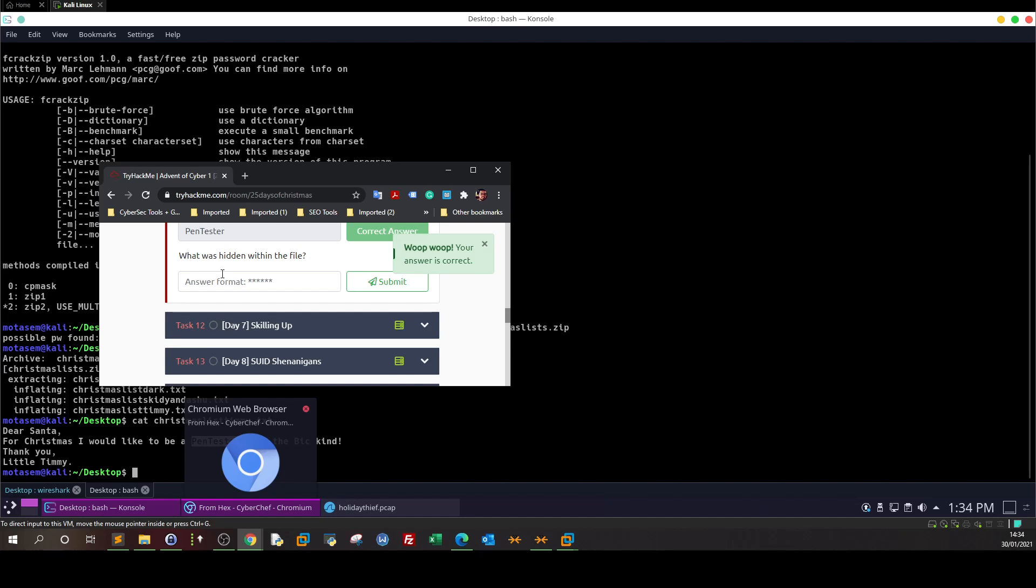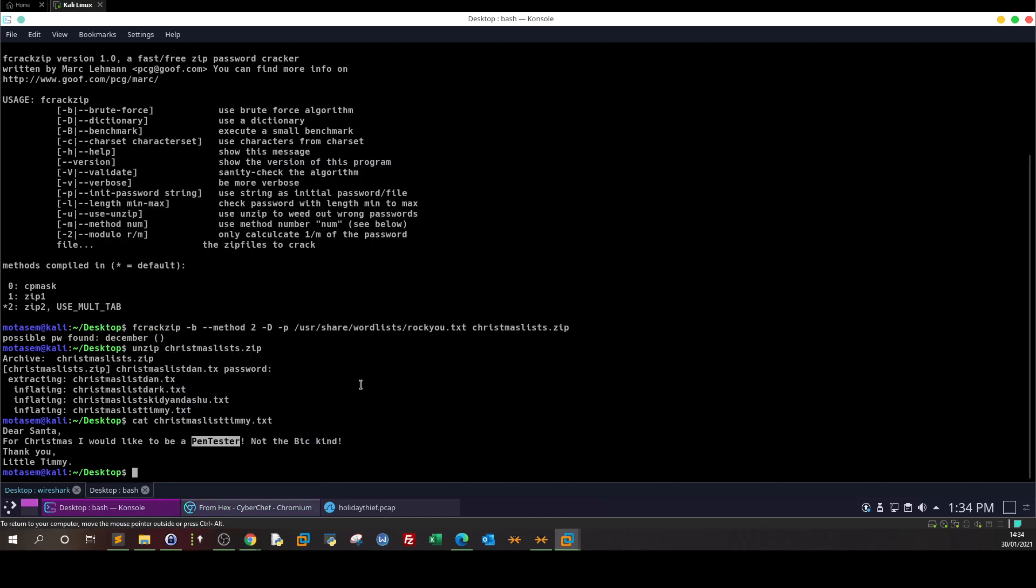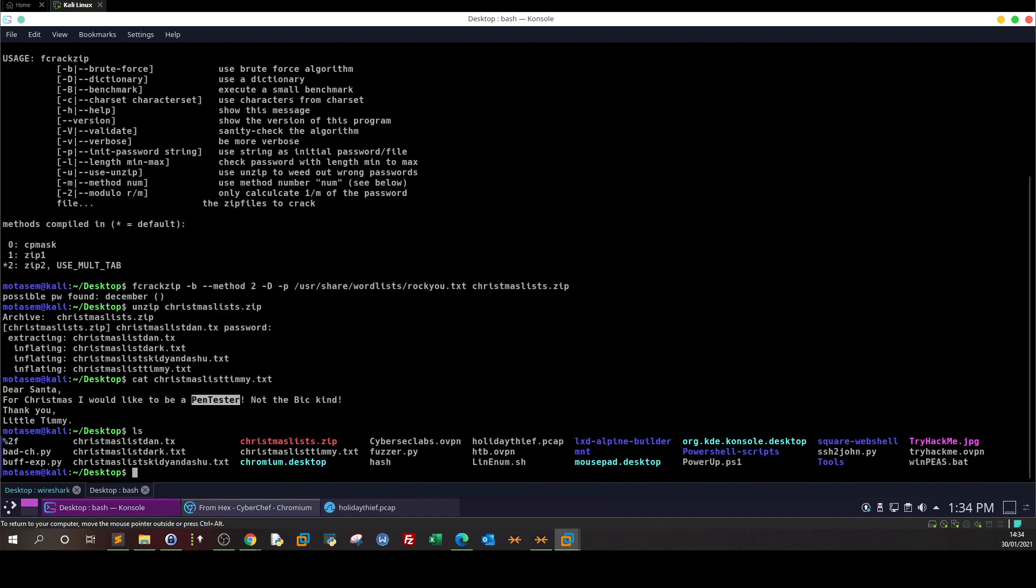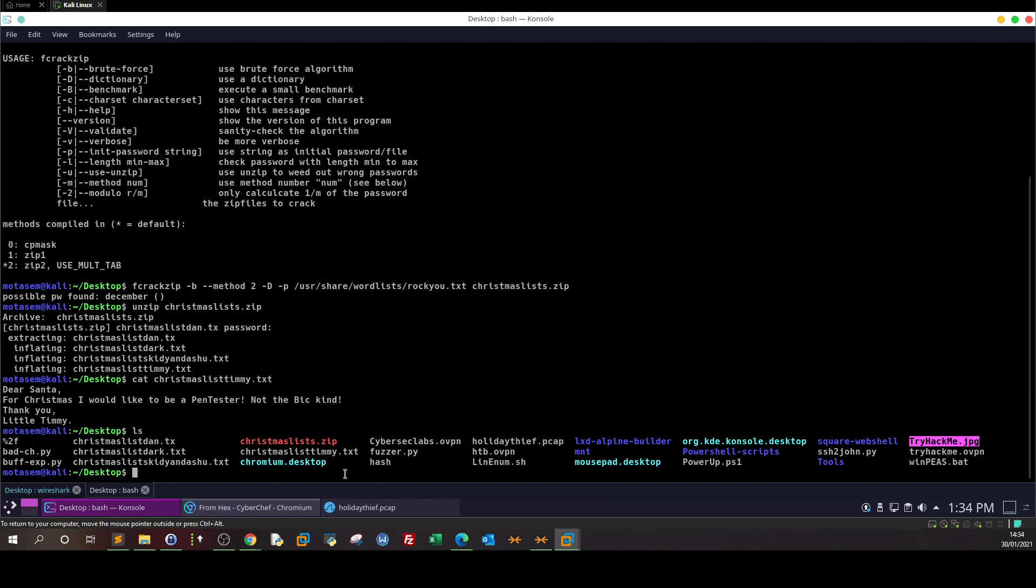Last one: what was hidden within the file? If you remember, we have a jpg file. They're asking what is hidden in this file, so we have to use stego analysis. There is a tool called steghide.